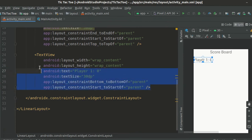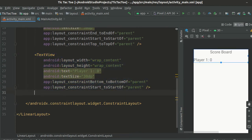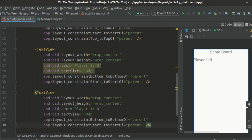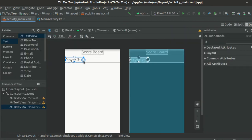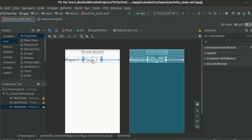Now just copy paste the player 1 text view and change the text to player 2 colon 0. Now, go to the design tab and pull this text view to the right side by adding the right constraint and deleting the left constraint that is already there.